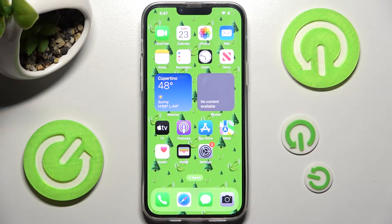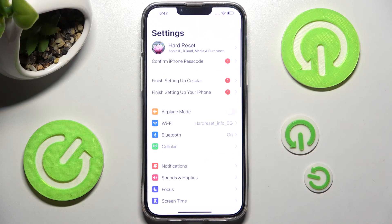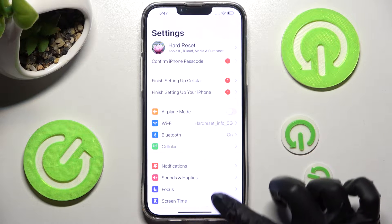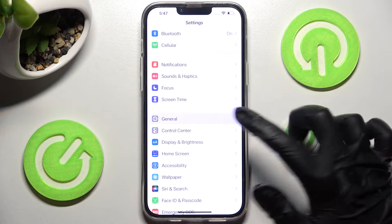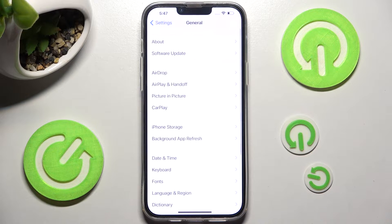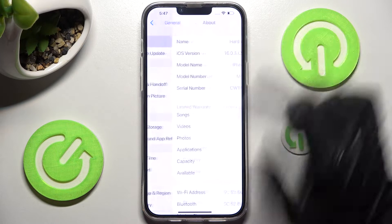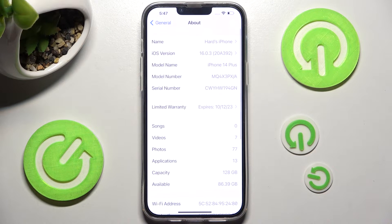First of all go into Settings, then scroll down just a bit and click on General. Now you need to click on About at the top and choose Name.